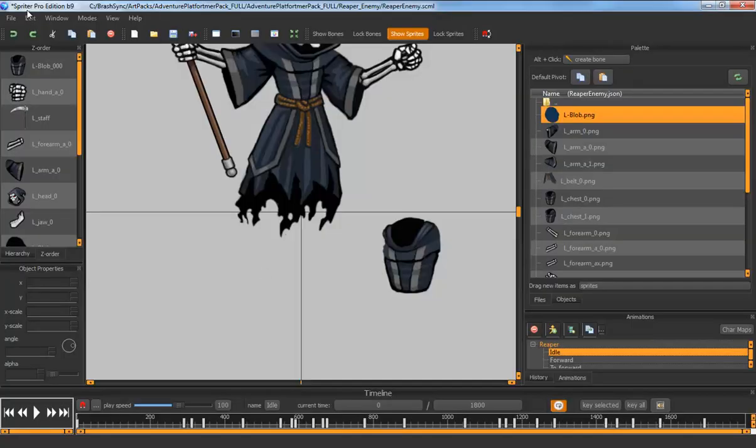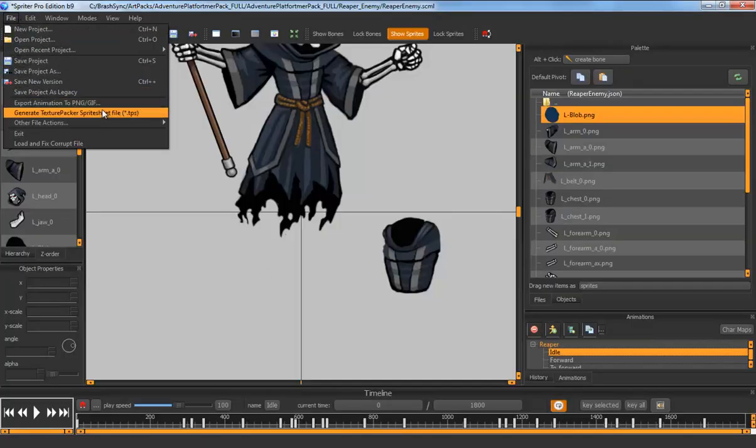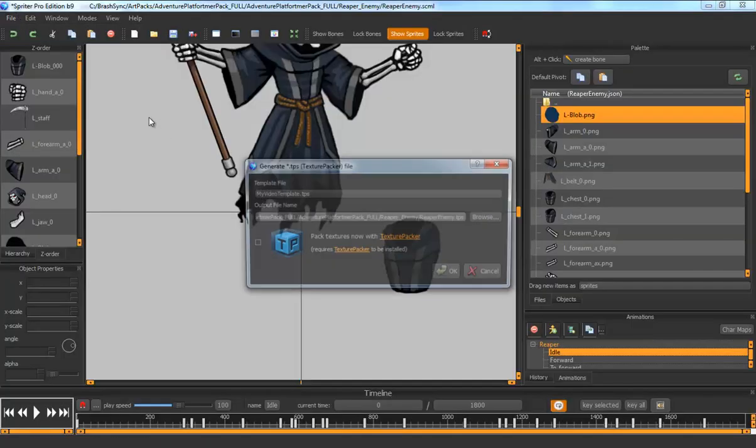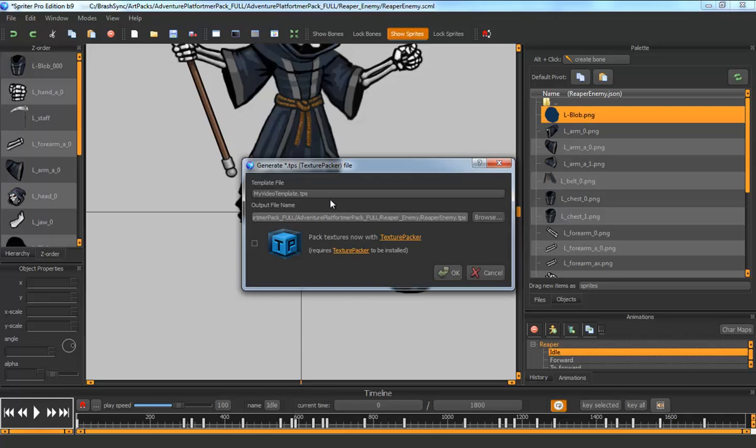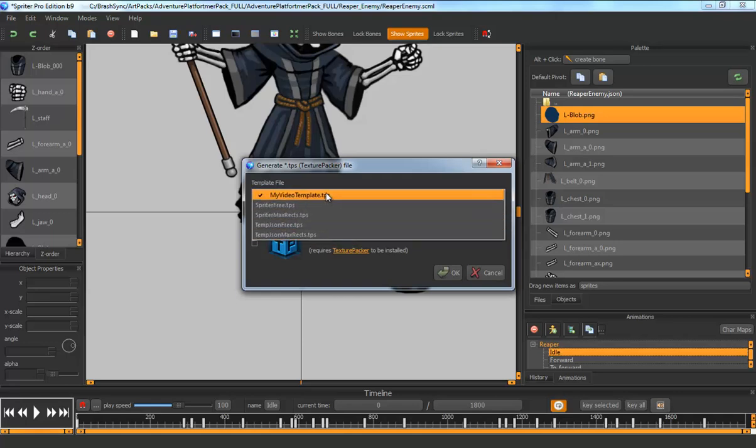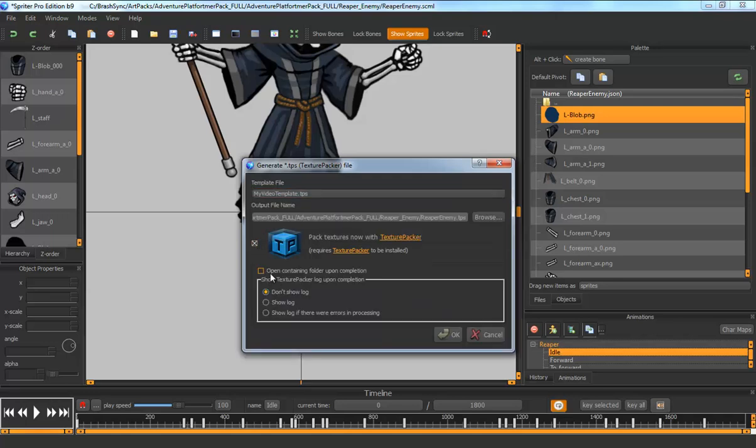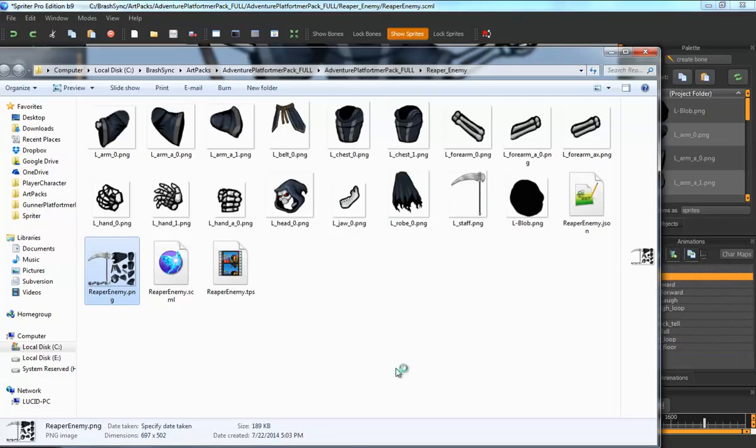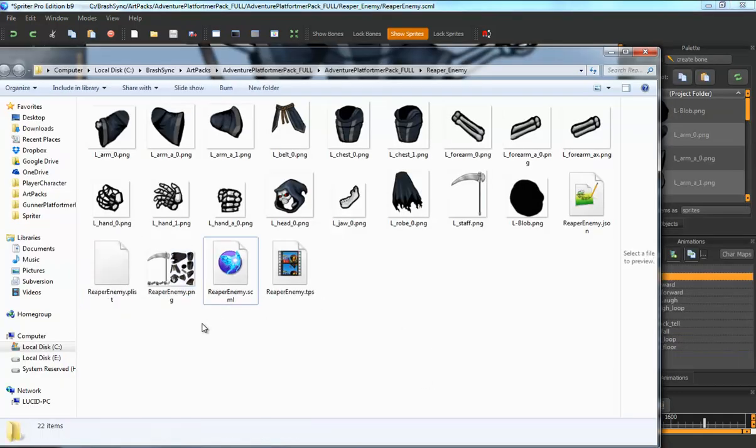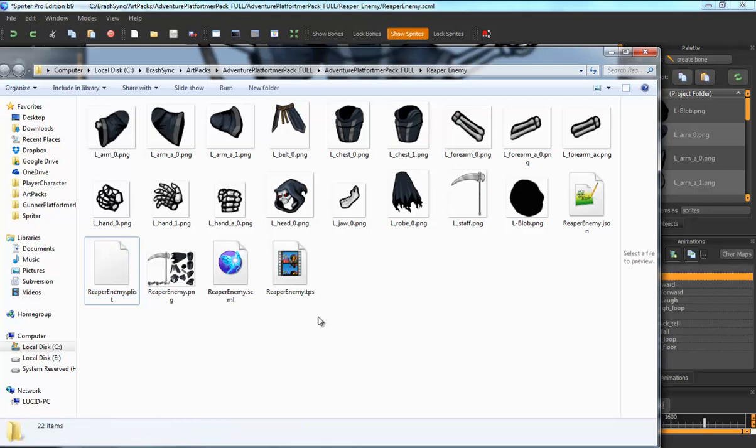And now in Spriter, under Generate Texture Packer Sprite Sheet Files, My Video Template is there as one of the options. So it's extremely powerful and easy to use. And once again, once I select my new template, regardless of how many options I set, I can just say Pack Textures Now with Texture Packer and then it will create a Sprite Sheet with those custom options that I set.